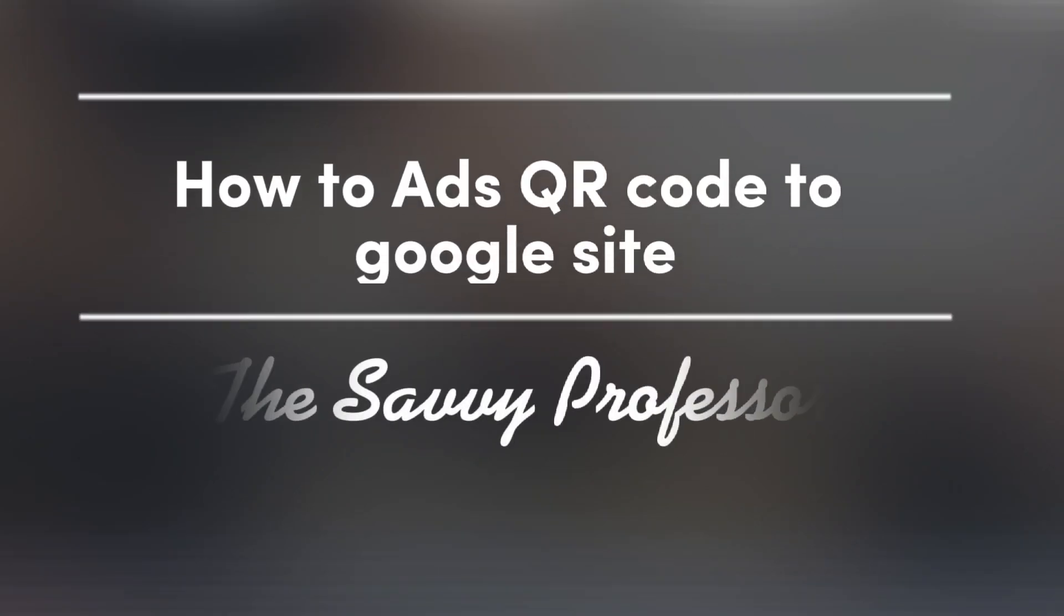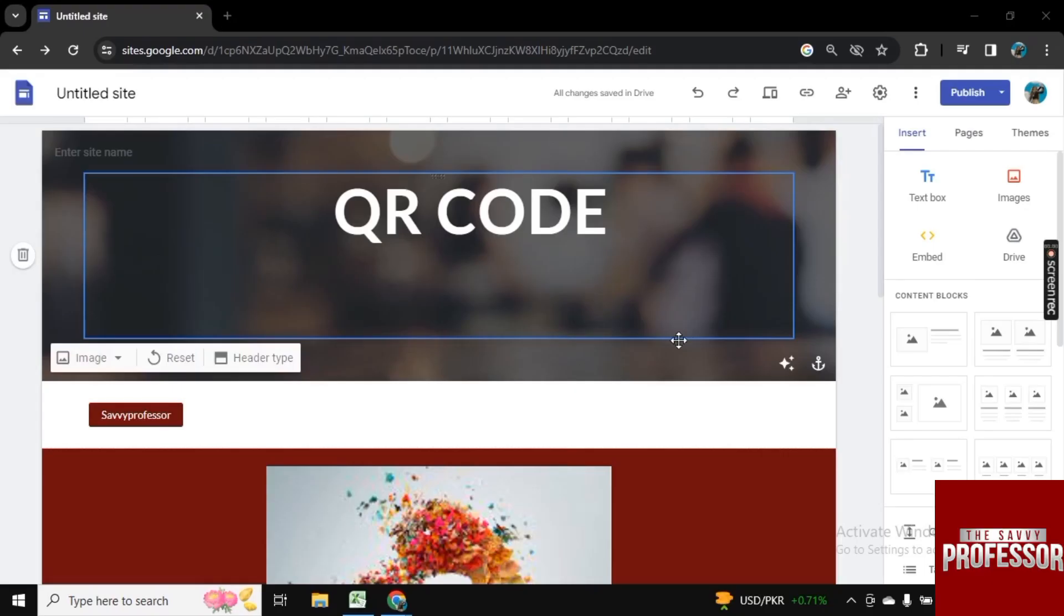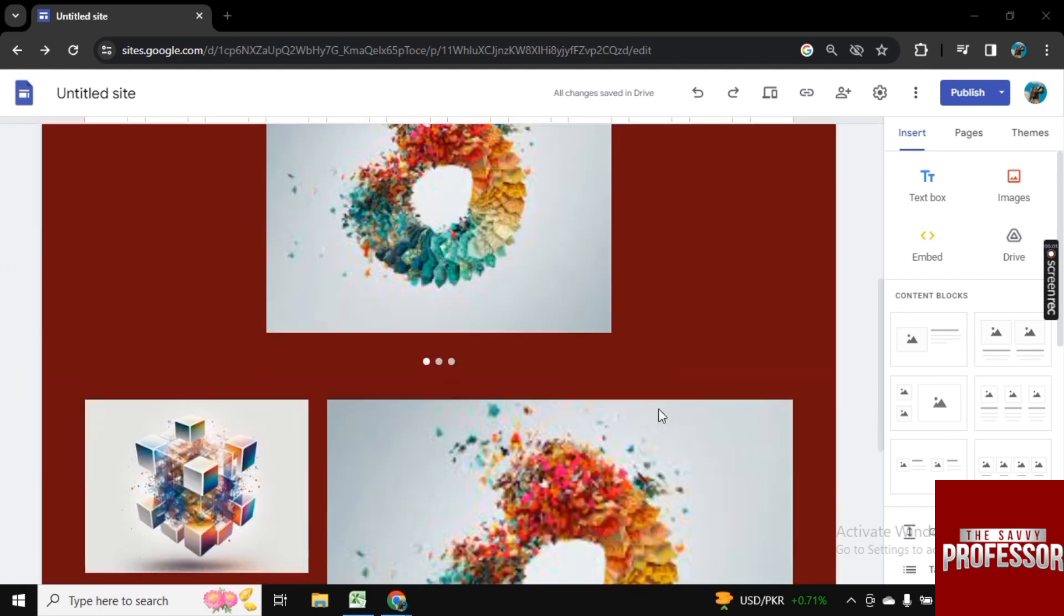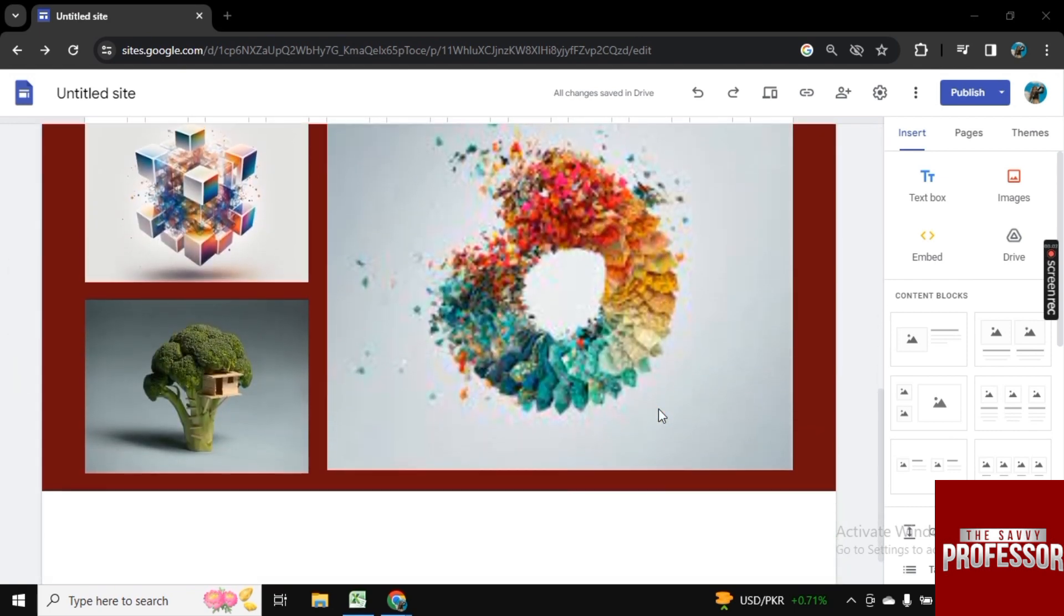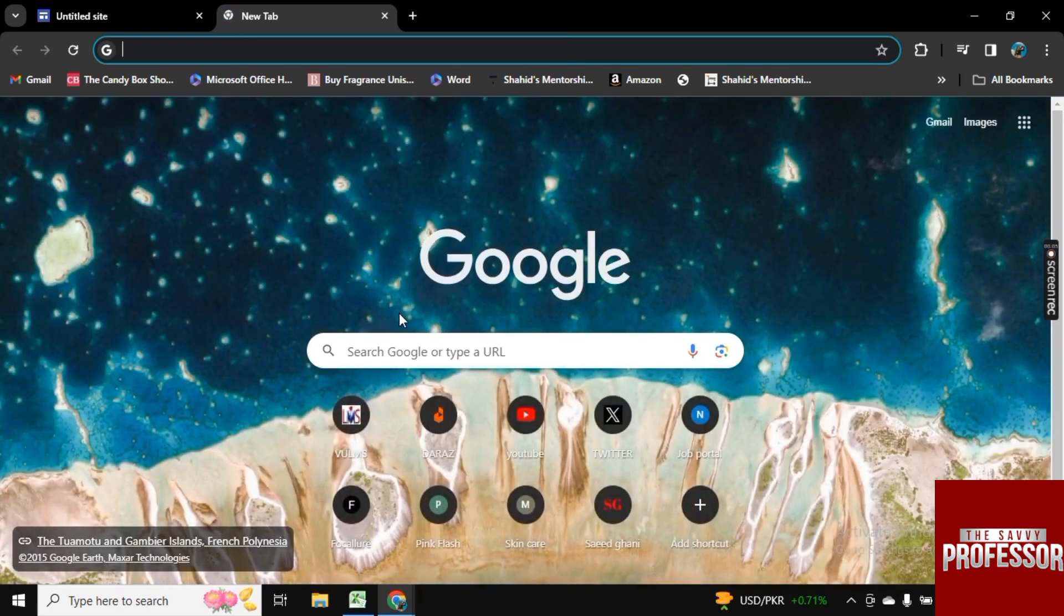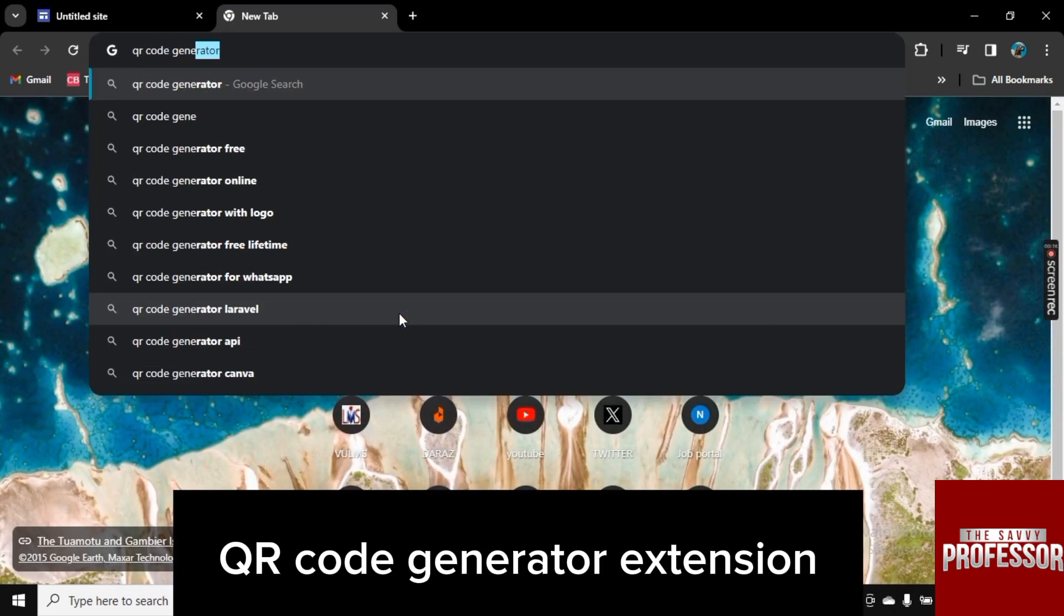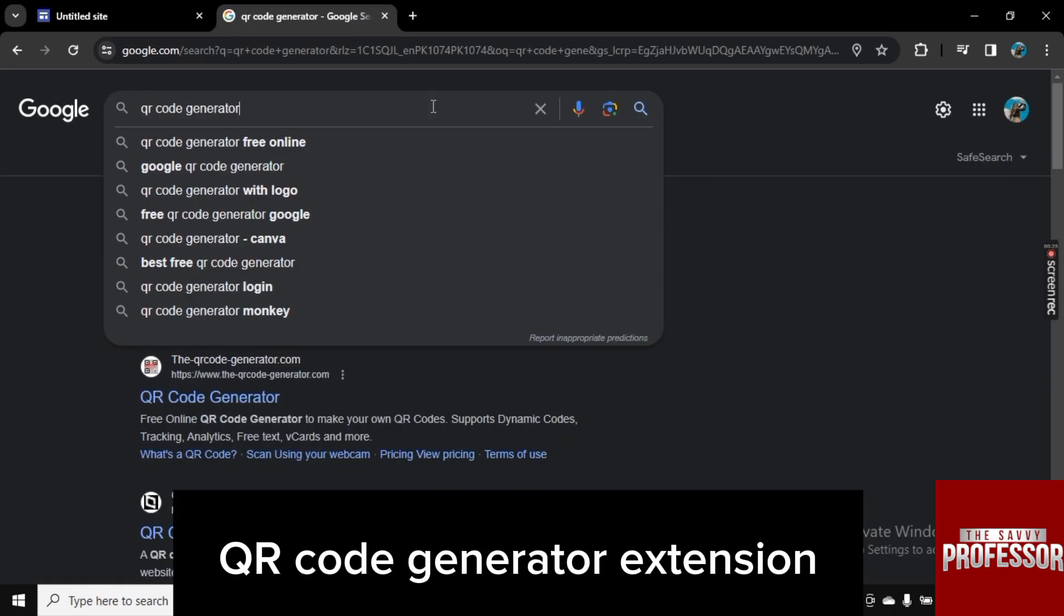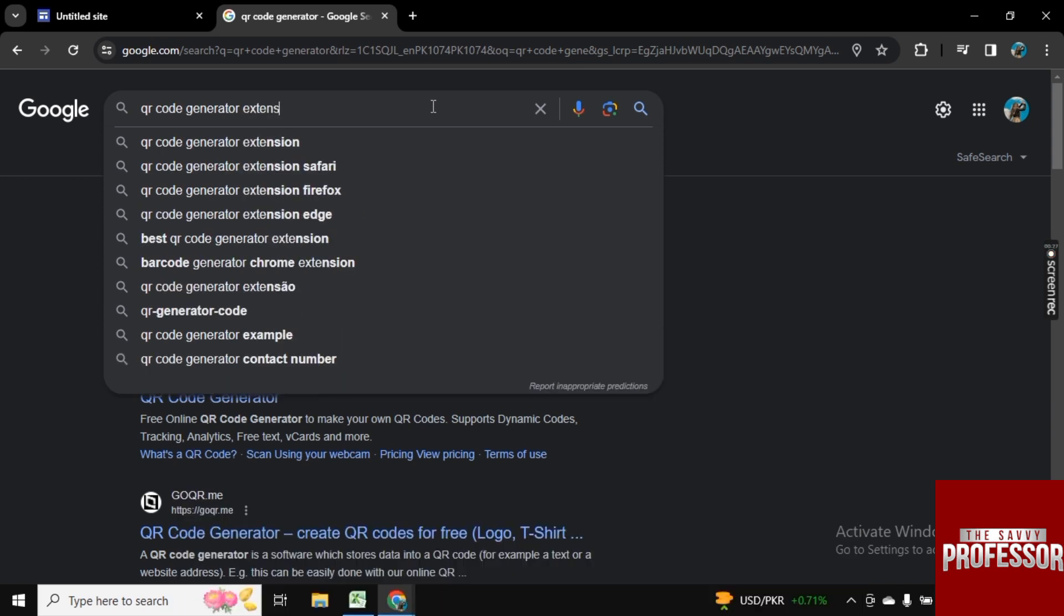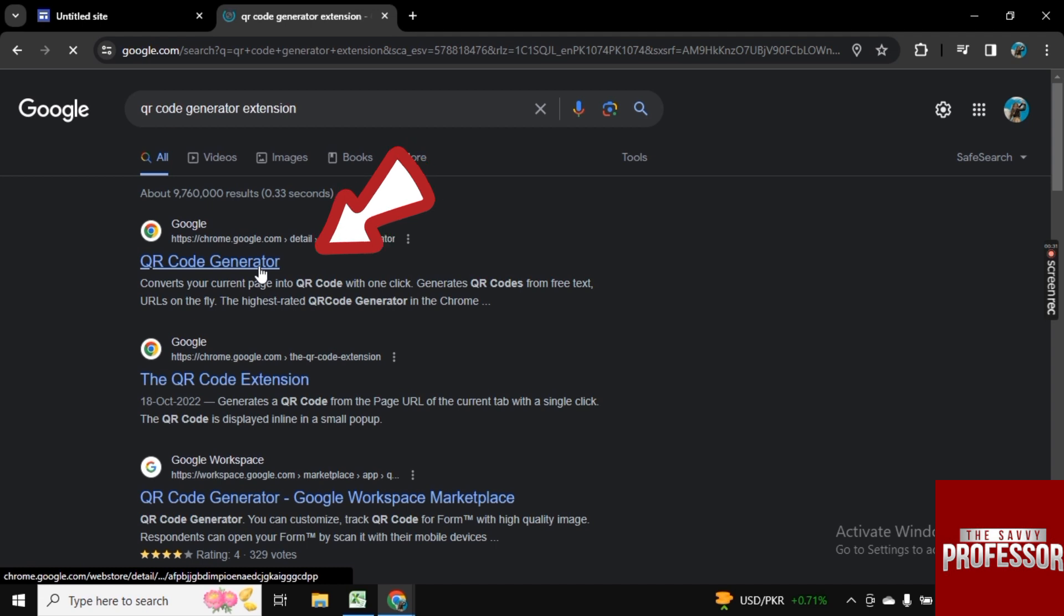Hello guys, welcome to Savvy Professor. In this video I will show you how to add QR code in Google site. So for this I am here on my Google site. Let's open the new tab first and search for QR code generator, also type extension with them so you got the best results.